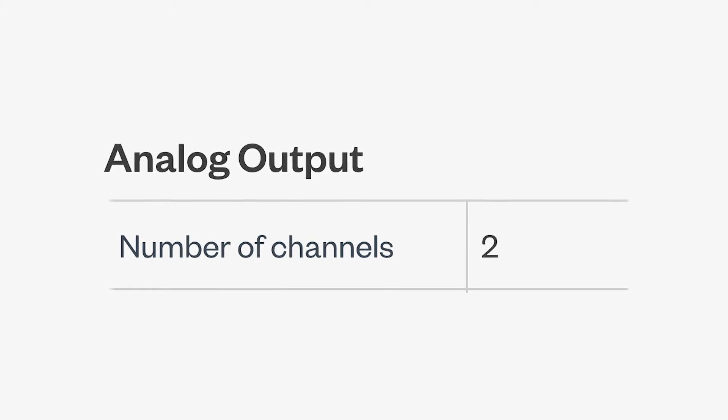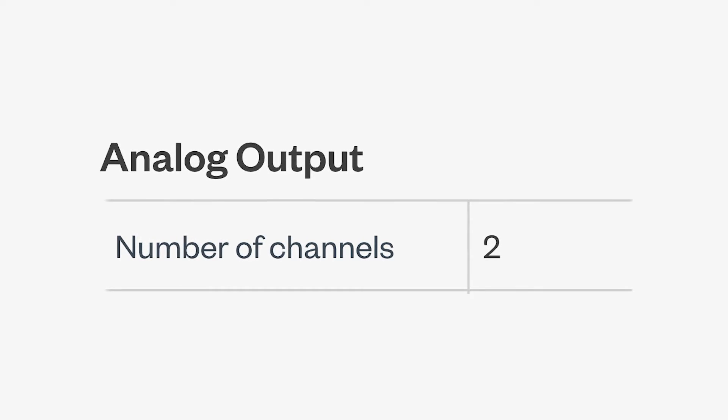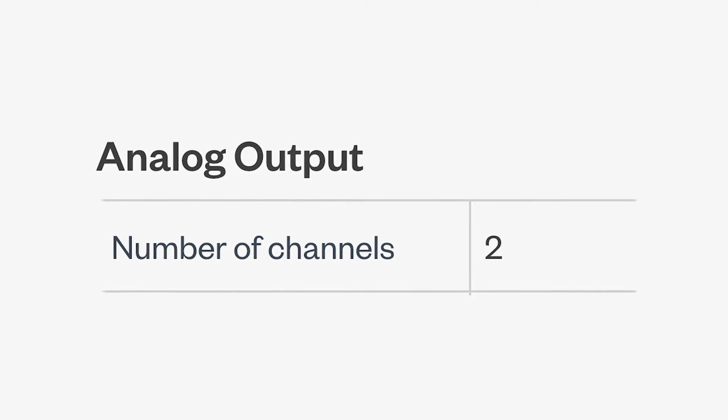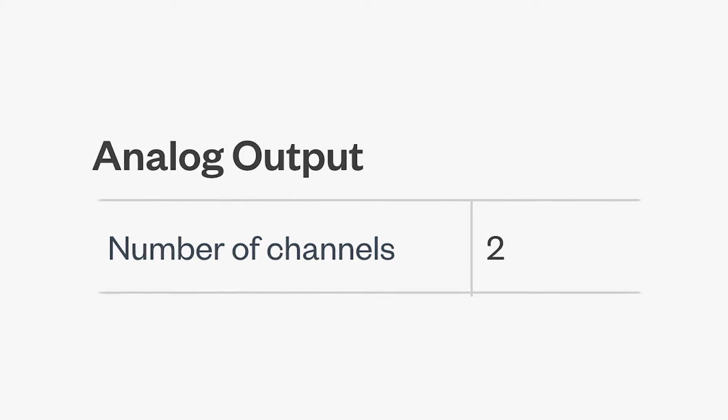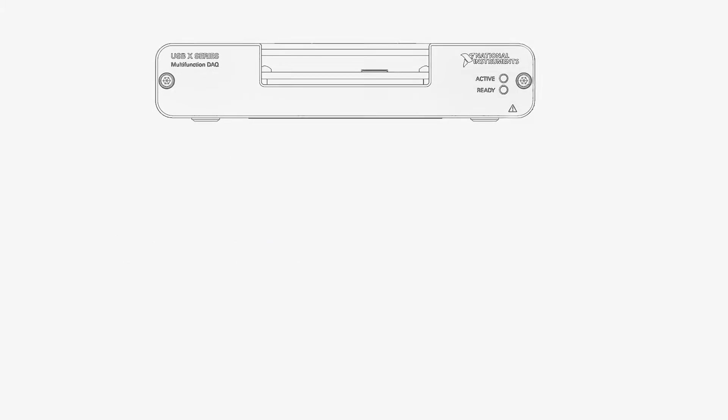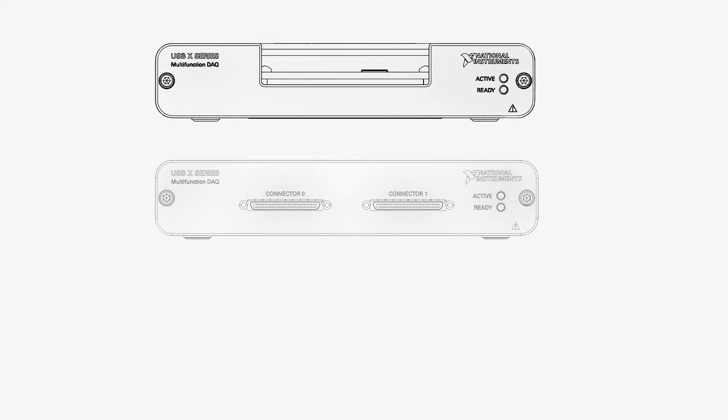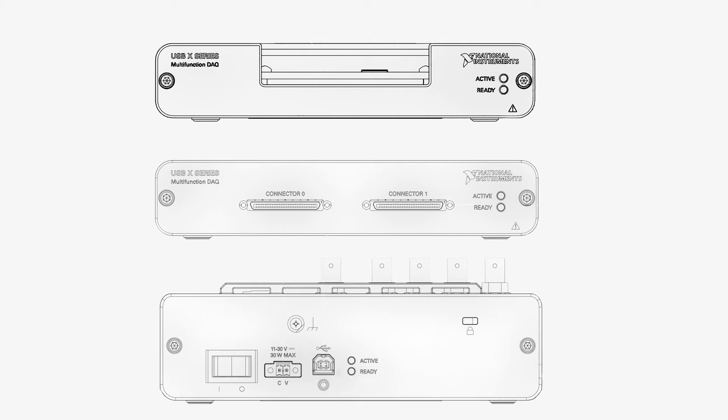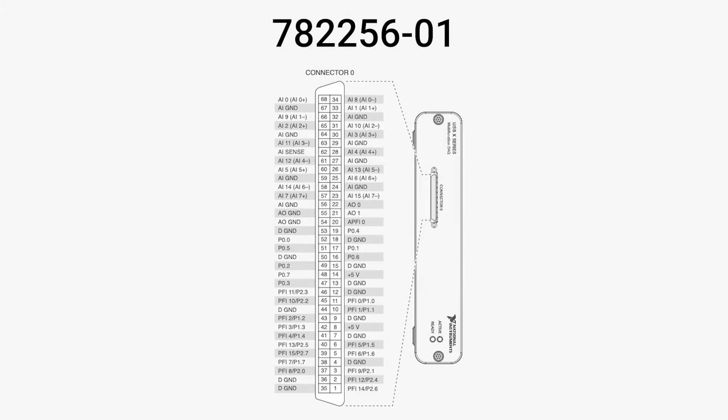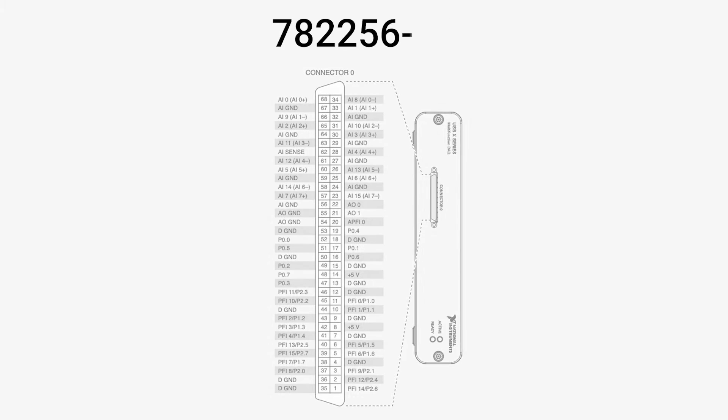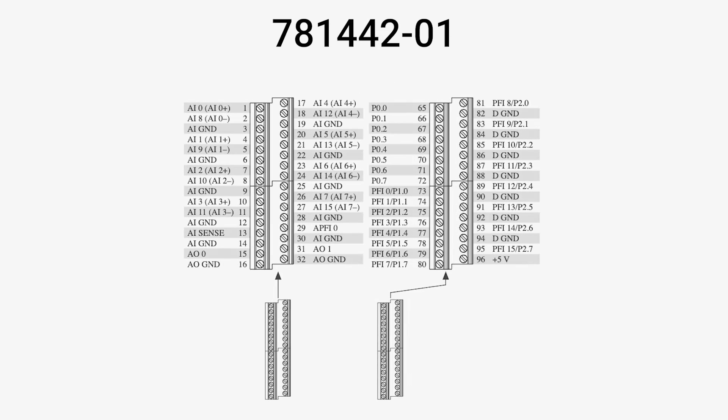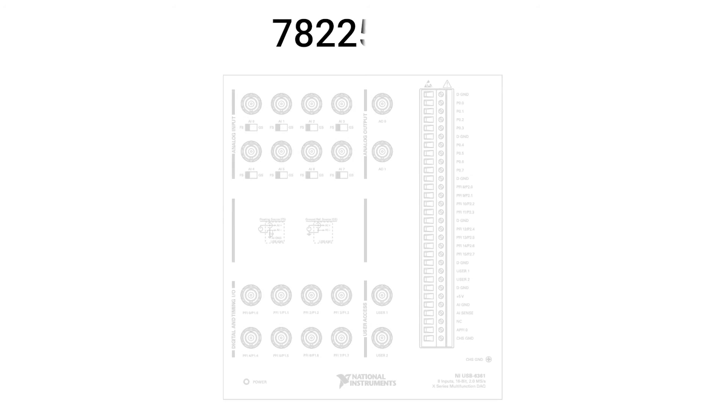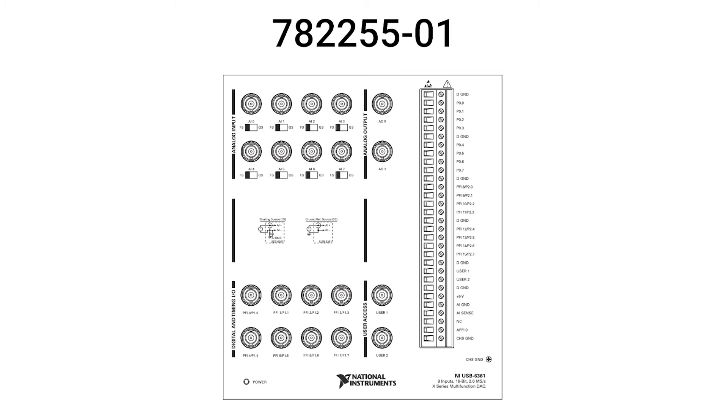A notable aspect of the USB 6361 is the differentiation in front connector types across its three part numbers, catering to specific connectivity requirements. Part number 782256-01 features a VHDCI front connector, 781442-01 is equipped with screw terminal front connectors, and 782255-01 offers BNC front connectors, providing options tailored to various operational setups.